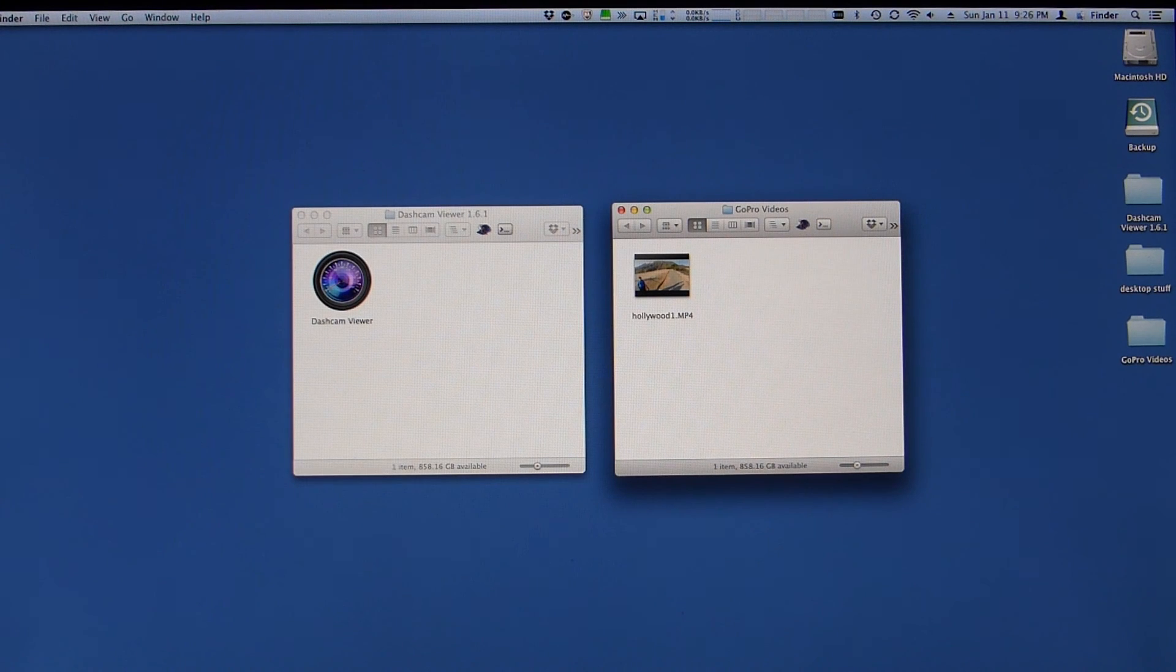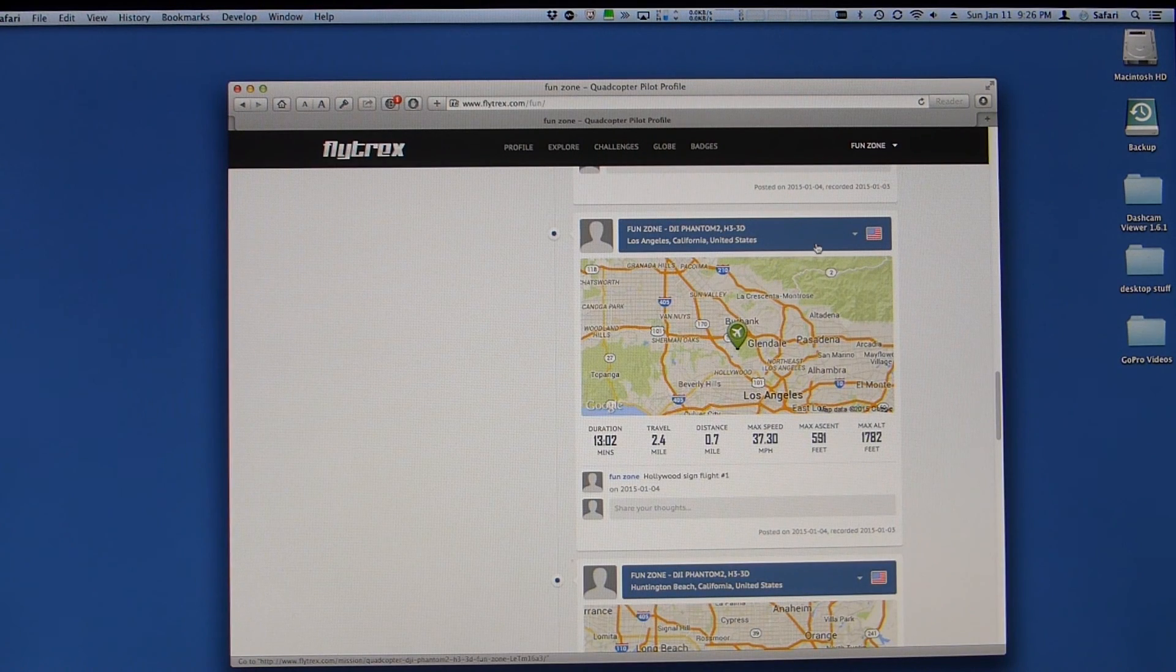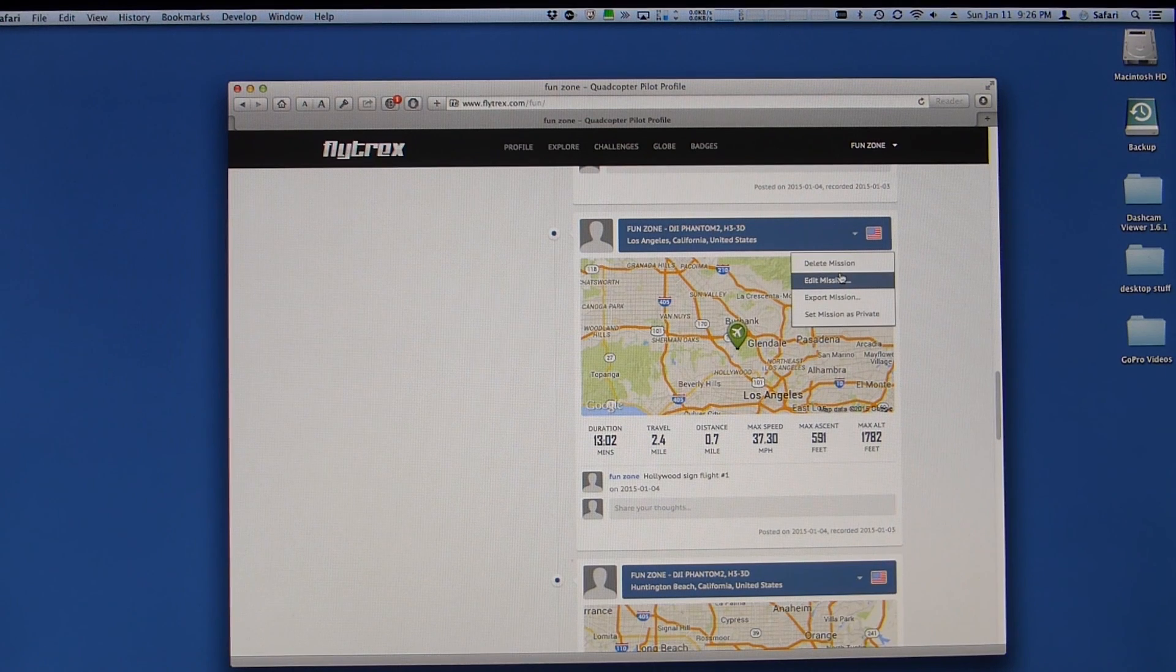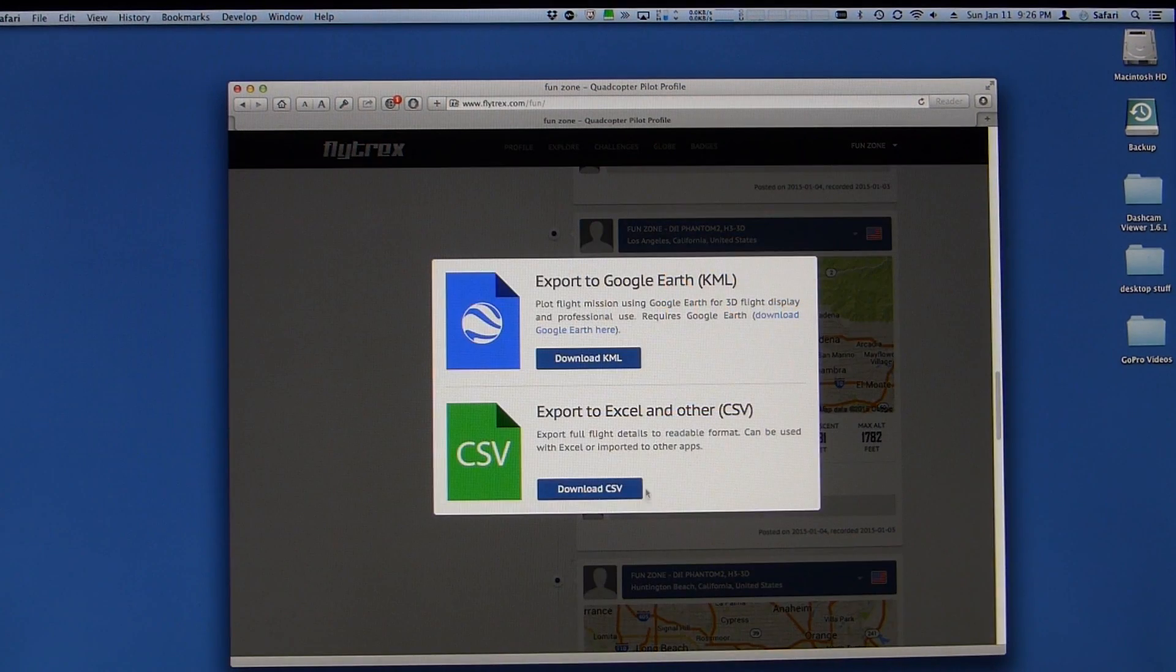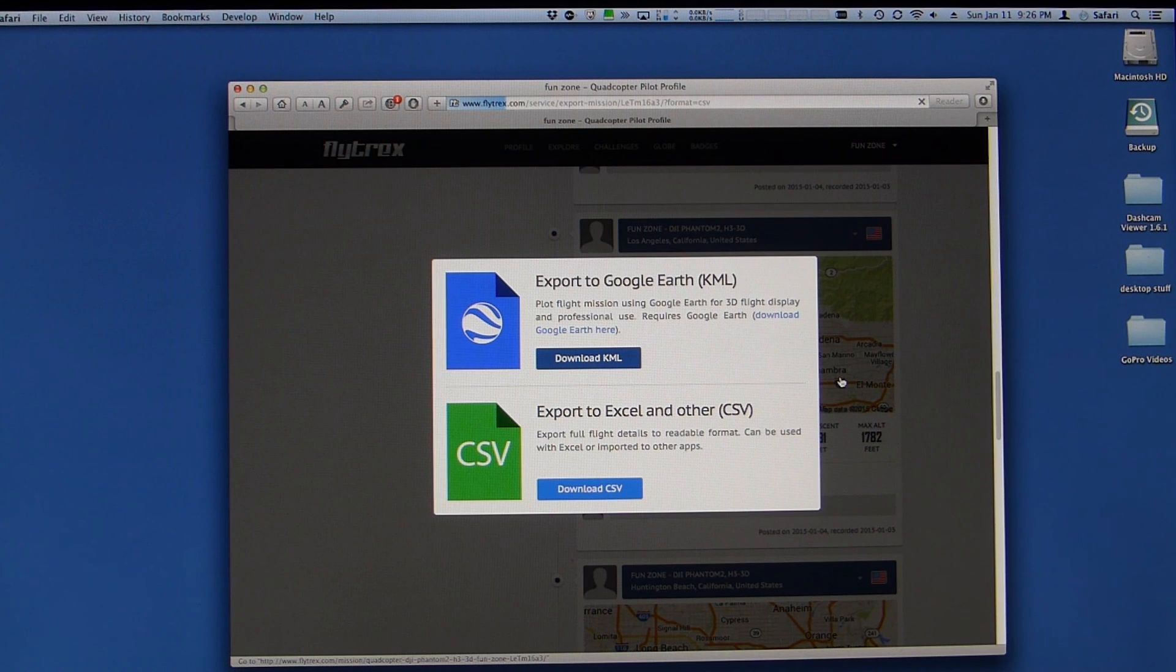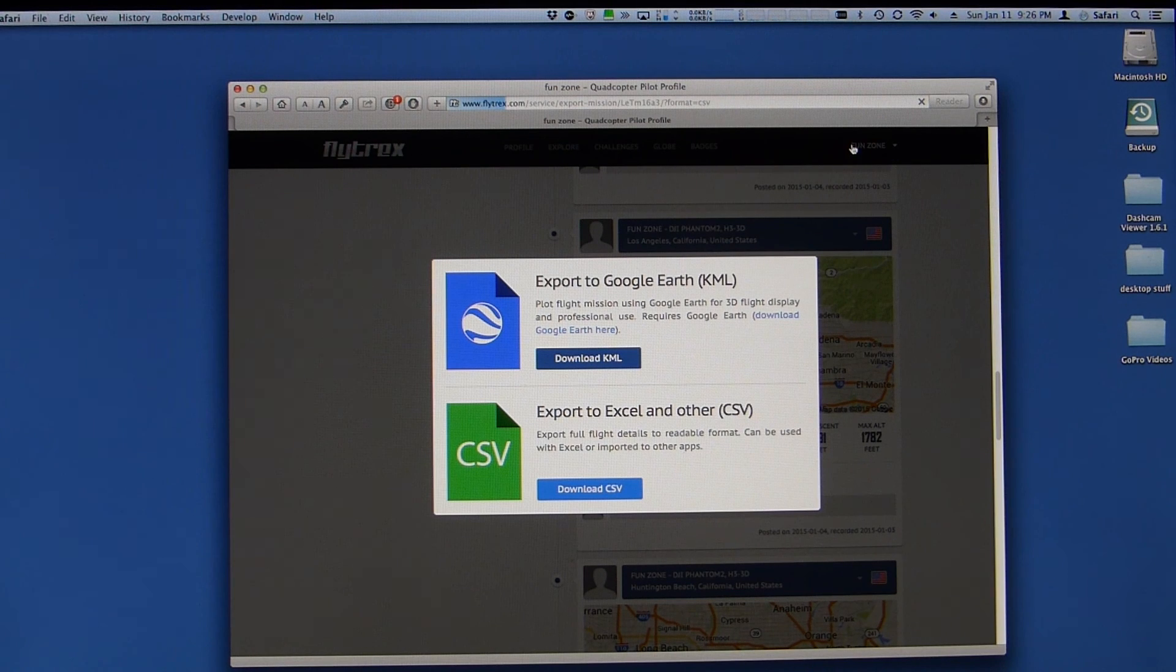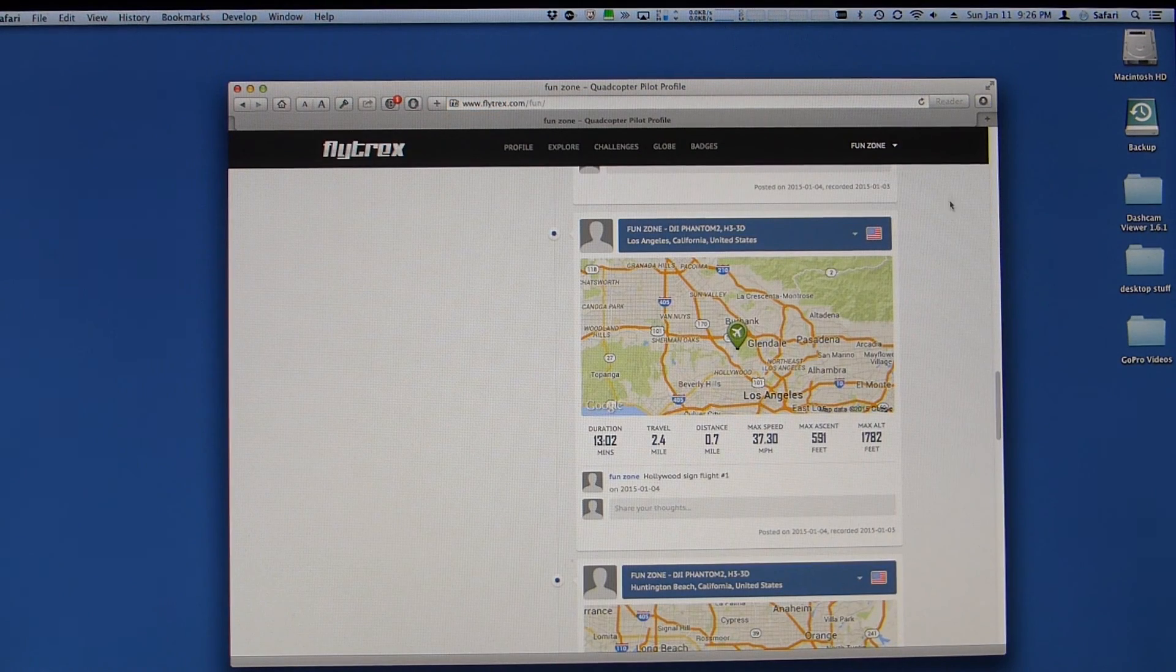So what I do is I go get my Flytrex data. And so here's my Flytrex account. And I click on here and say this is the particular flight. I say export mission, download a CSV. So that will convert the mission which you've already uploaded into CSV format. Should produce the CSV file into your downloads directory. There it goes.